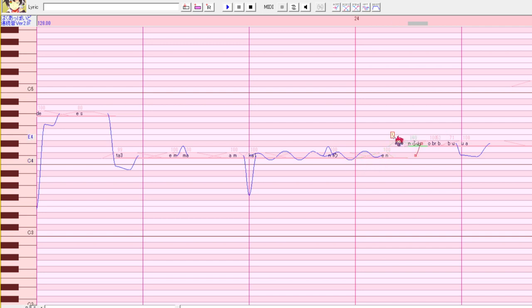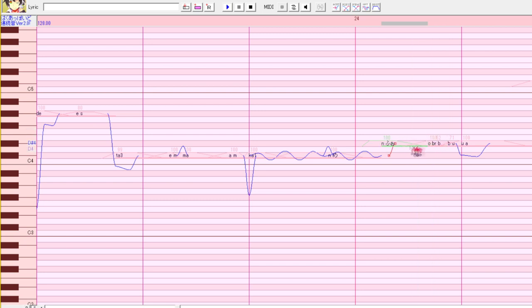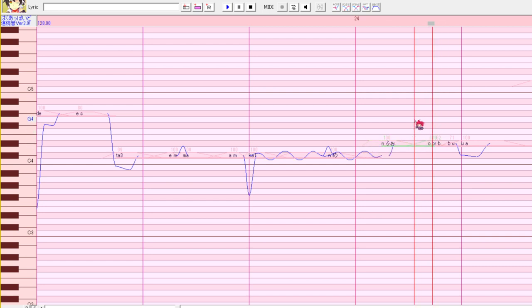Here's another way to visualize how this works. See this note we had the problem with before? Well, if we make it longer, now the pre-utterance of the second note has enough room in the first note that it doesn't extend beyond it. So there's enough room for both of them. And UTAU no longer has a problem.